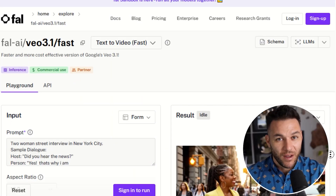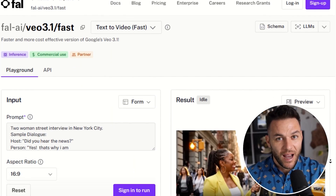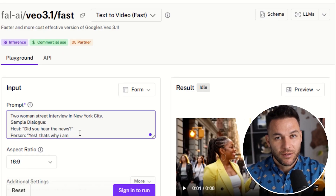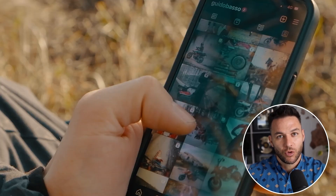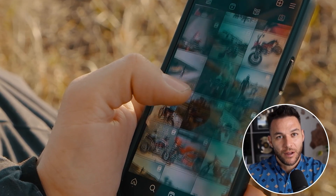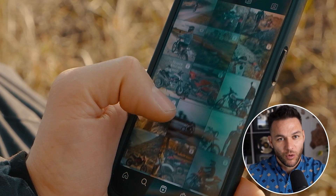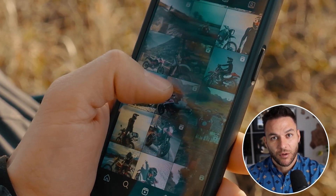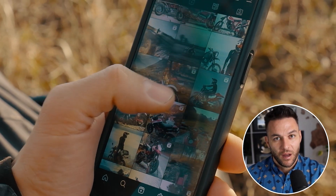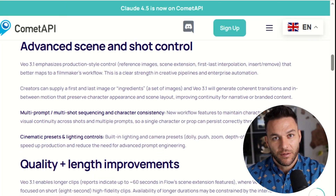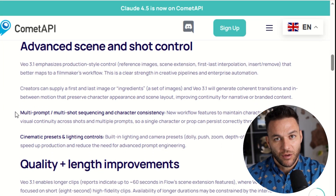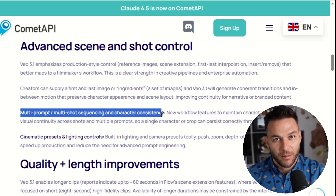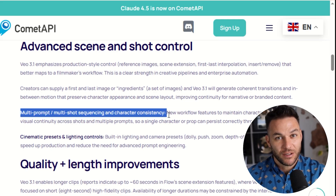Let's get practical. The first way to make money with clients using Veo 3.1 is social media content packages. Find local businesses that post on Instagram, TikTok, or Facebook but don't have good video content. Offer them a package of 10 to 20 short videos per month. Use the multi-shot continuity feature to keep their branding consistent.